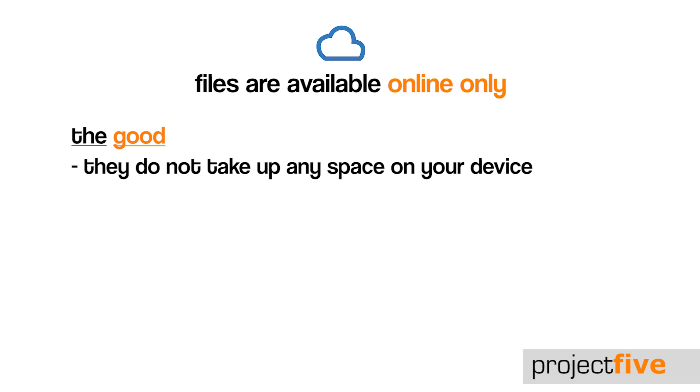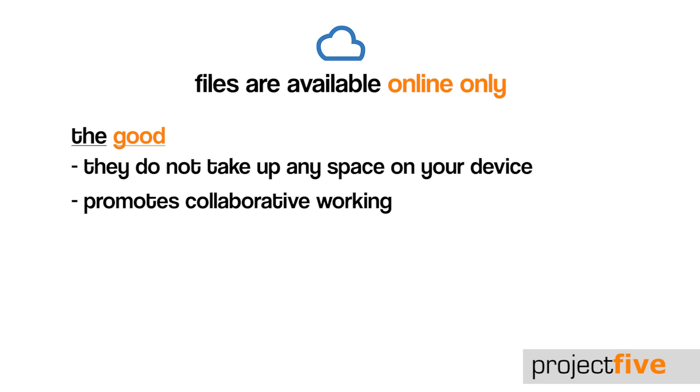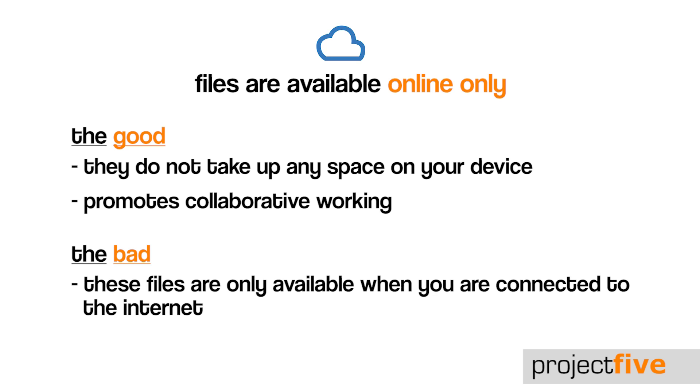The good thing about online only files is that they do not take up any space on your device. Using online only files promotes collaborative working as many people can work on the same document at the same time. To learn more about how to successfully work collaboratively, take a look at our training video. However, these files are only available when you have internet access.